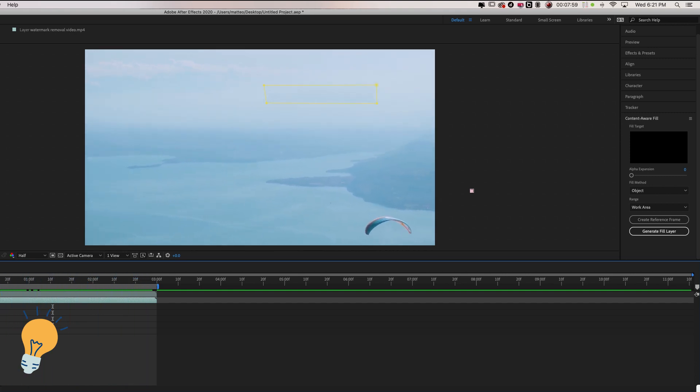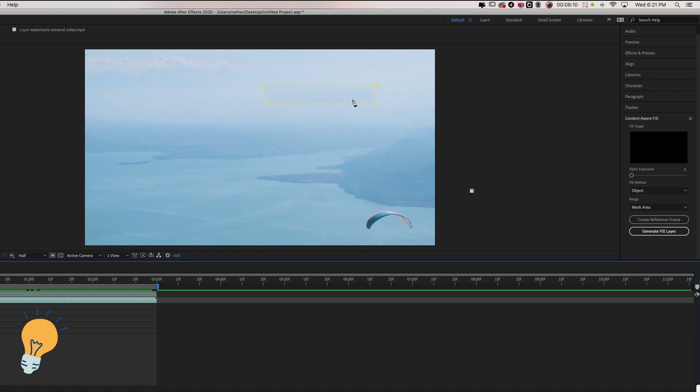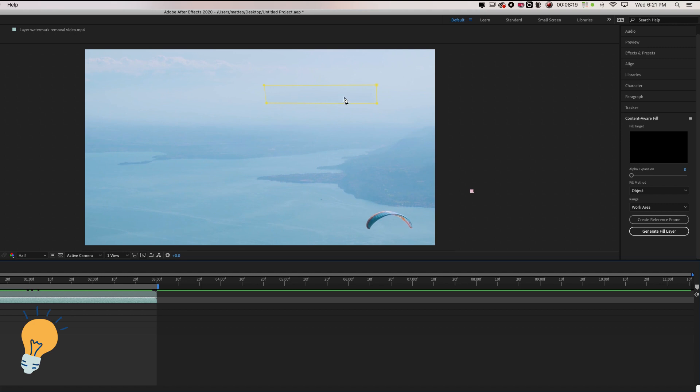Now sometimes it can happen that once you finish to analyze you might have some random objects inside your mask. That simply means that you made the mask too wide. What I will try to do all the time is to create the mask as close to the watermark edge as possible.